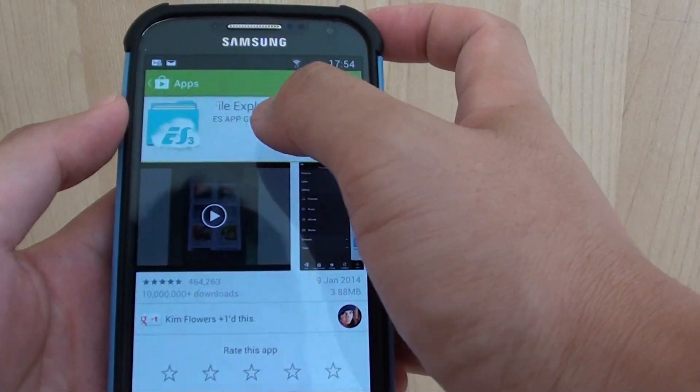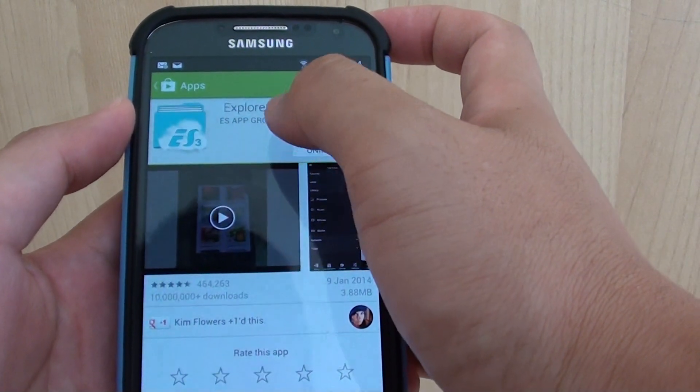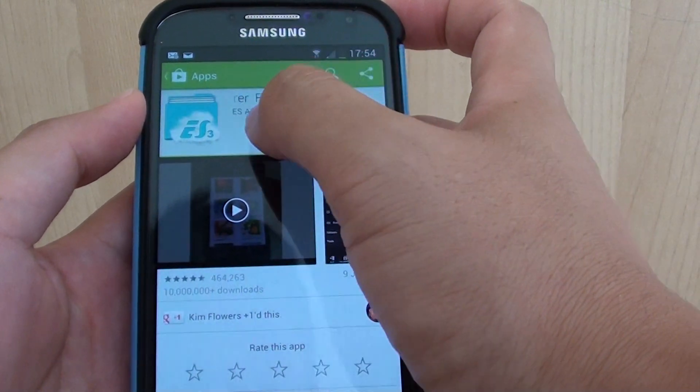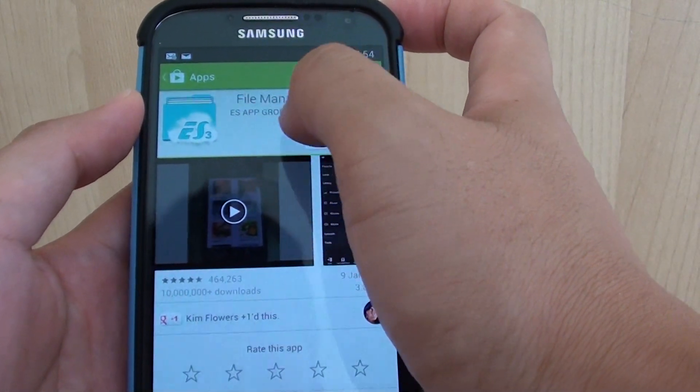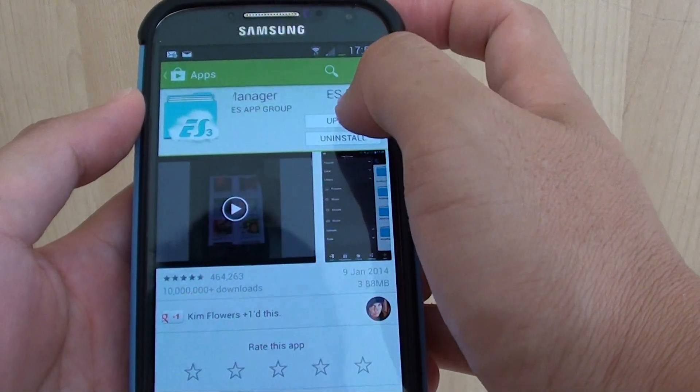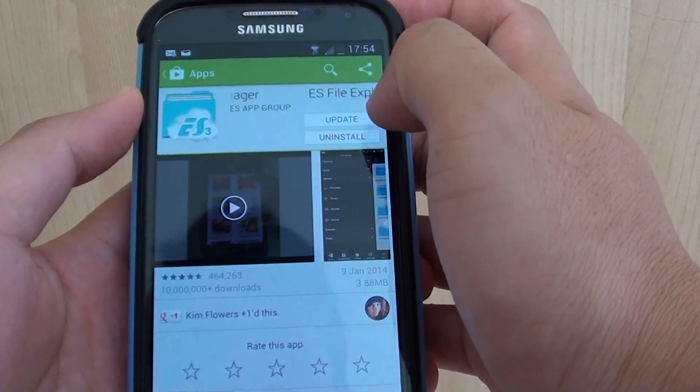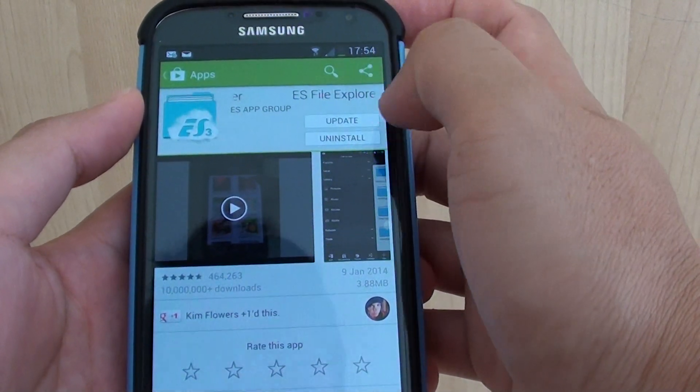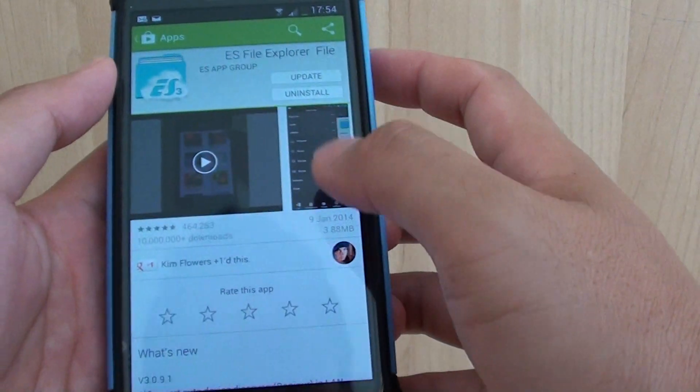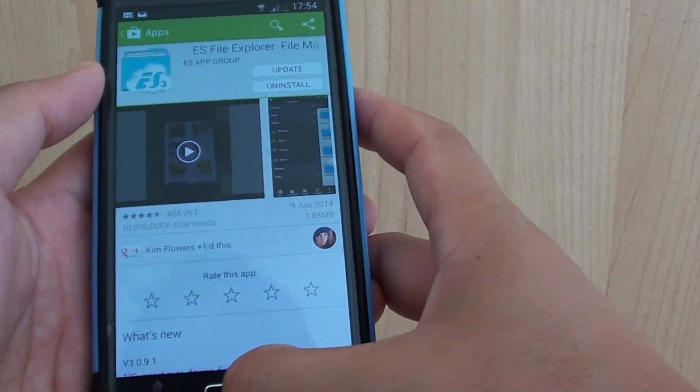In Play Store, search for ES File Explorer File Manager. Install this app onto your phone, then press the Home key to go back to the home screen.